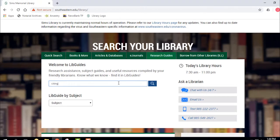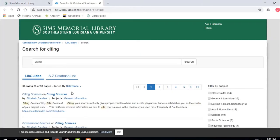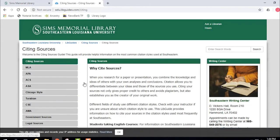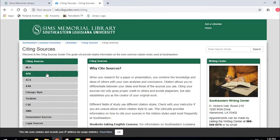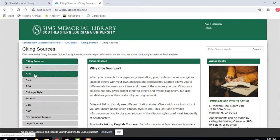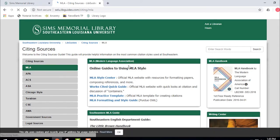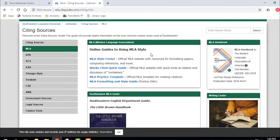Let's find the citing sources LibGuide. I click on that and these are ways to get help with citation. We have help for MLA, help for APA, and almost everything in between. We're going to focus on MLA, so let's talk about a few of the main things we have.